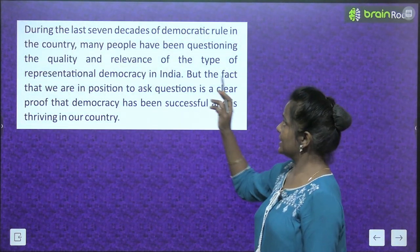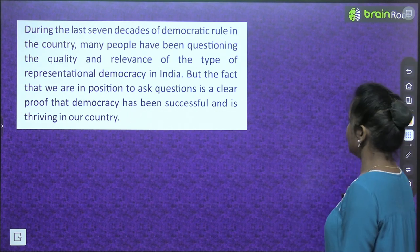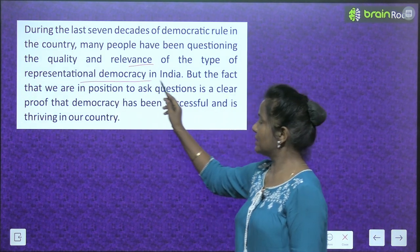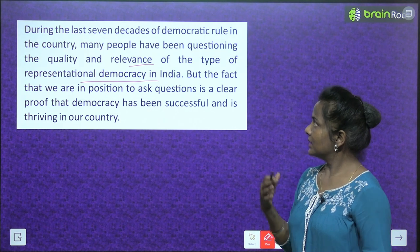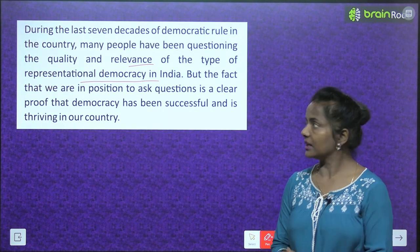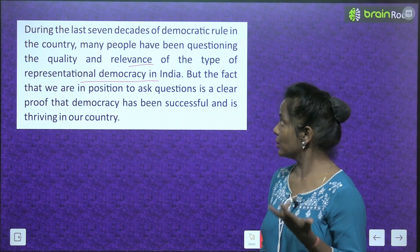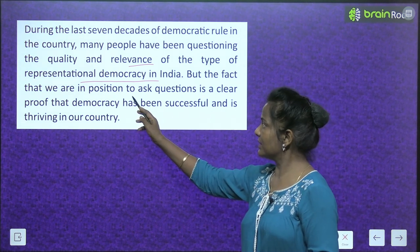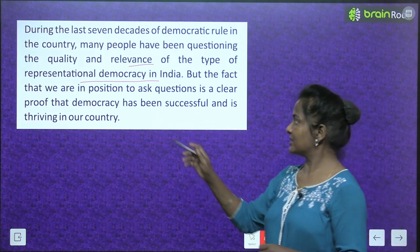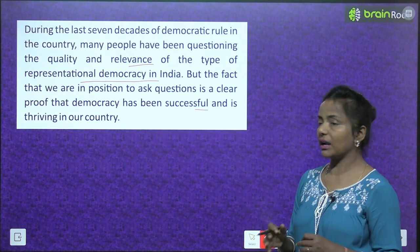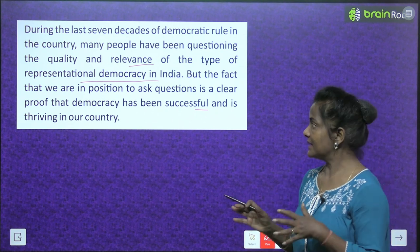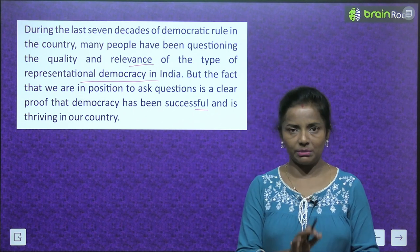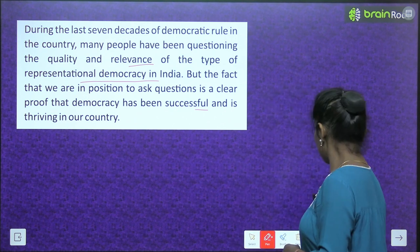During the last seven decades of democratic rule in India, many people have been questioning the quality and relevance of the type of representational democracy. But the fact that we are in a position to ask questions is a clear proof that democracy has been successful and is thriving in our country, because people have the right to speak.